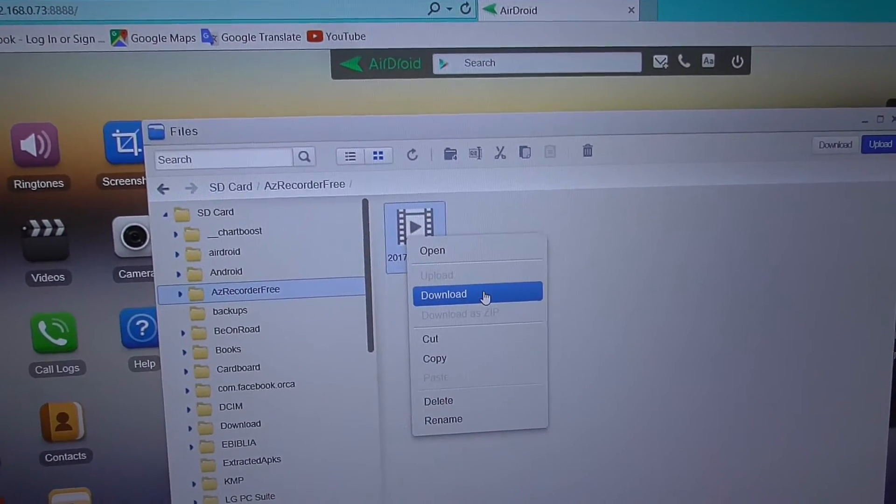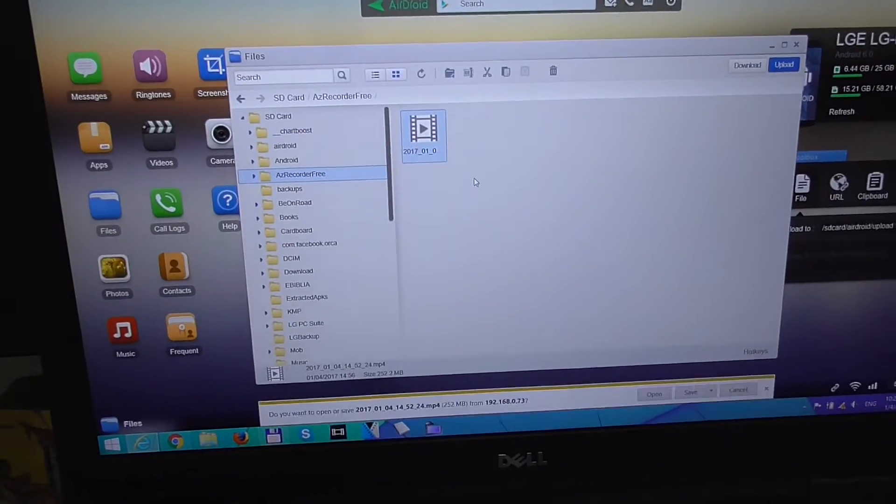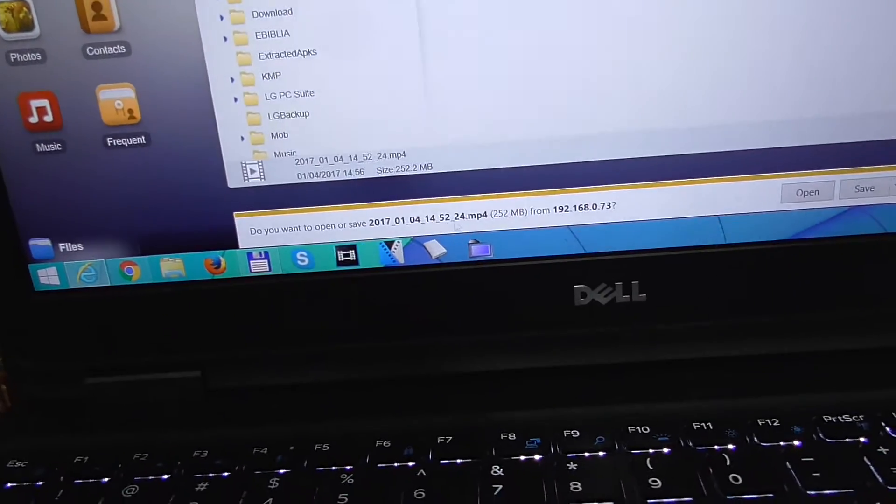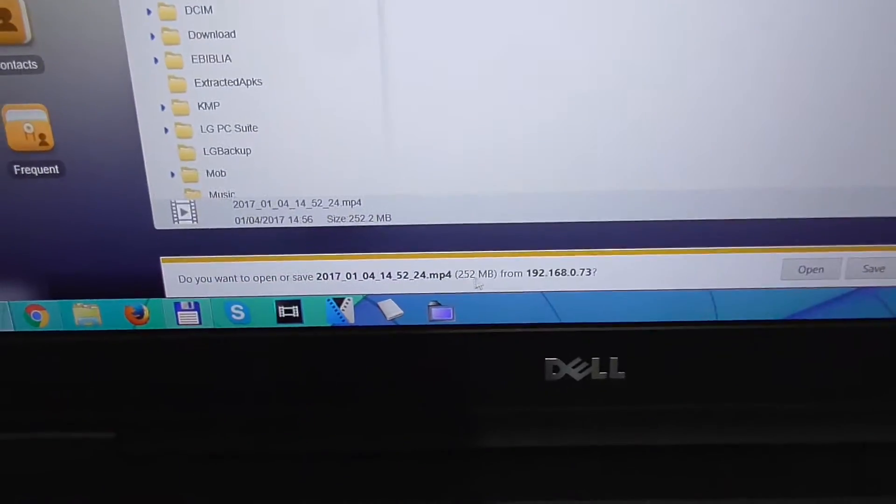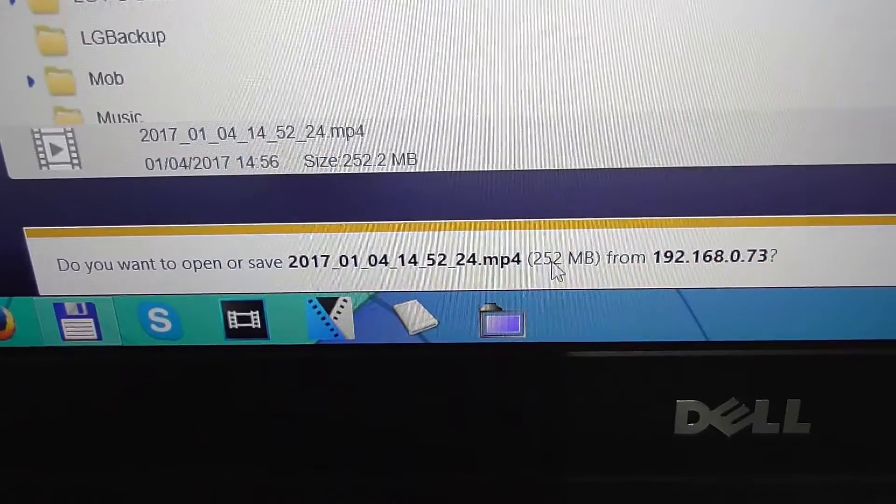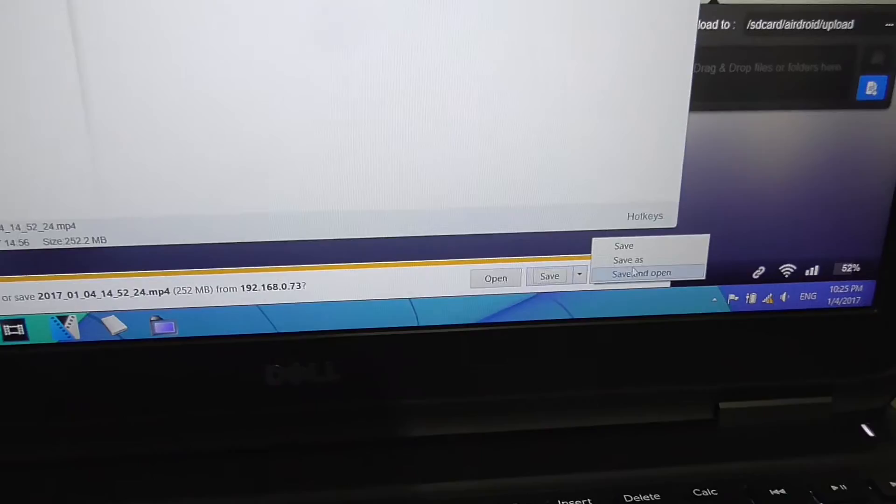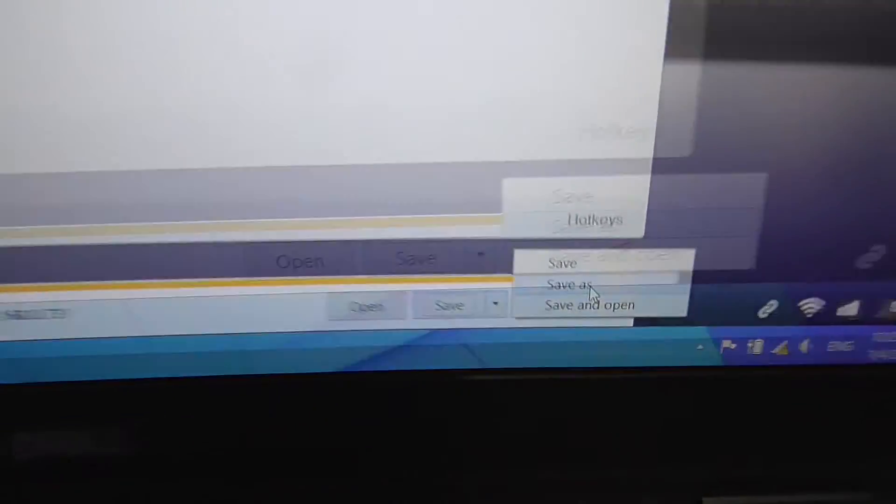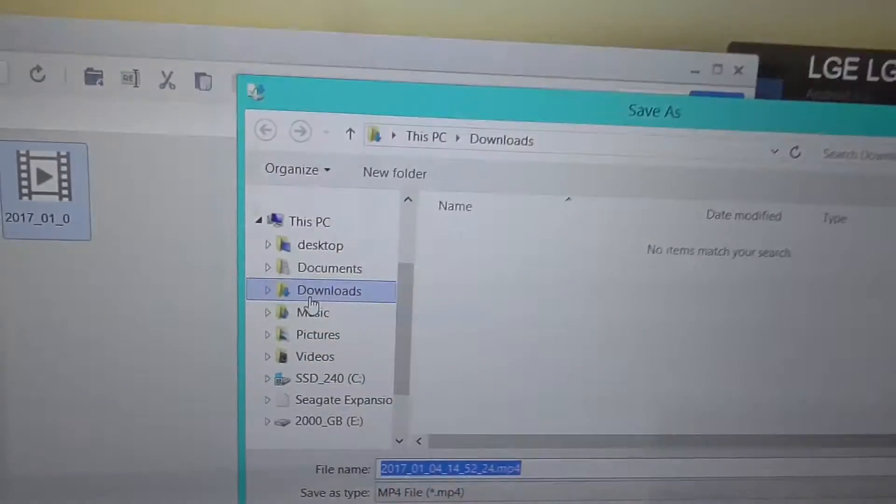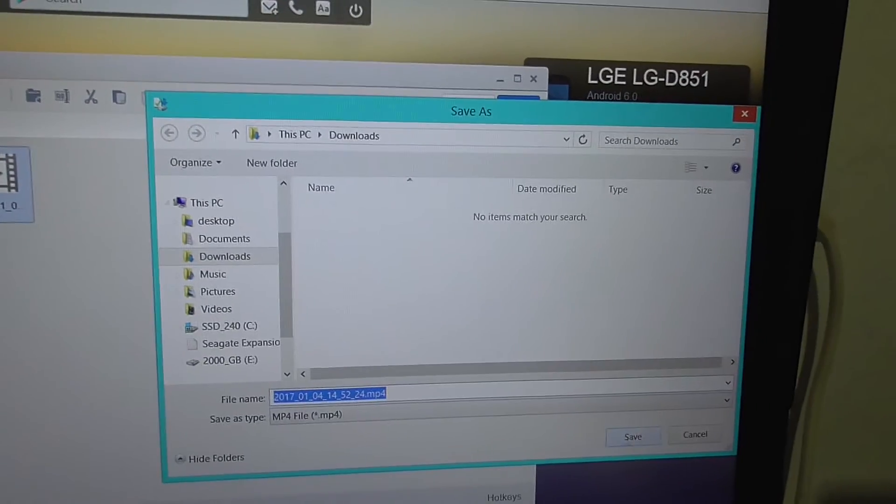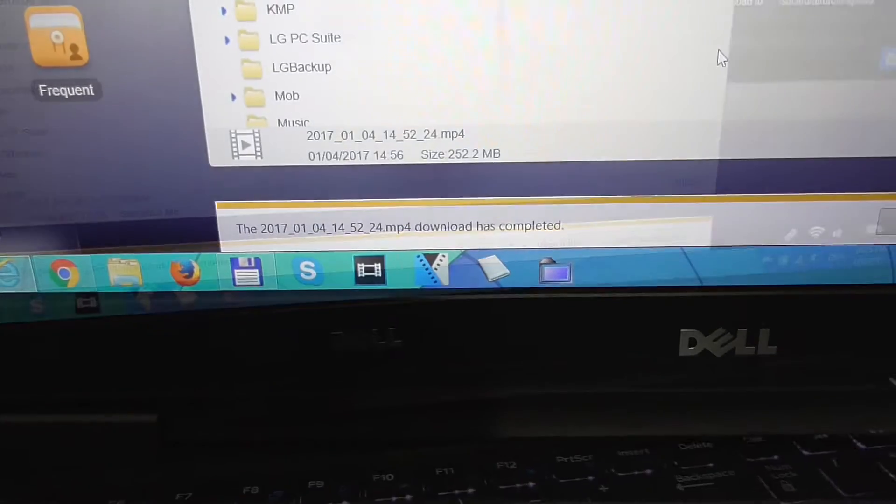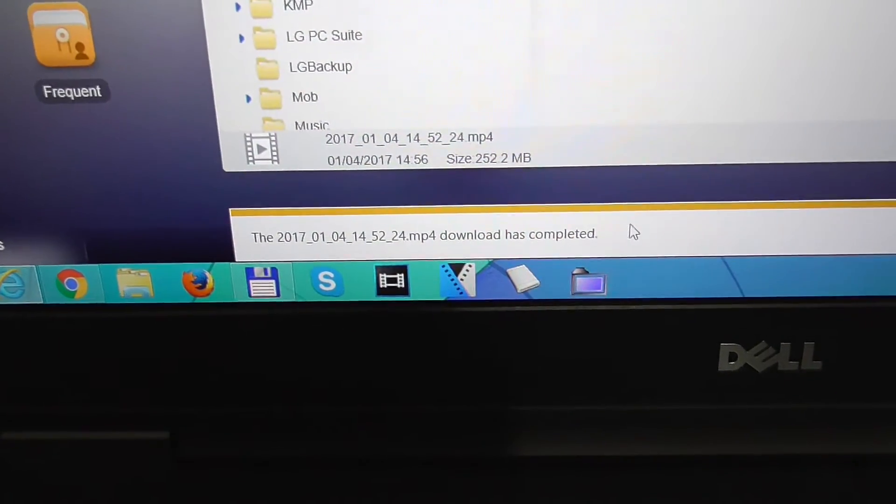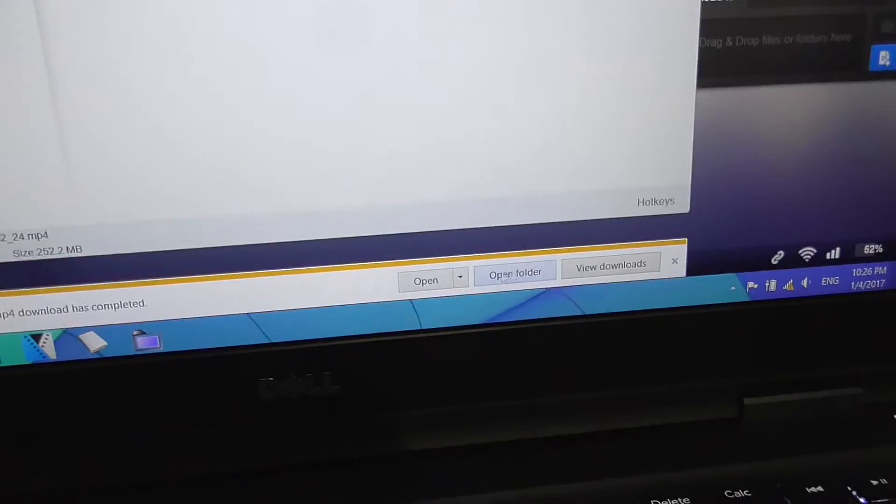Click on download and it's asking me to open it or save it. It's a 250 megabyte video file, so I'm going to save it. Save as, and I'm going to place it in the downloads folder and click save. Now the video file has been already downloaded. That was fast.